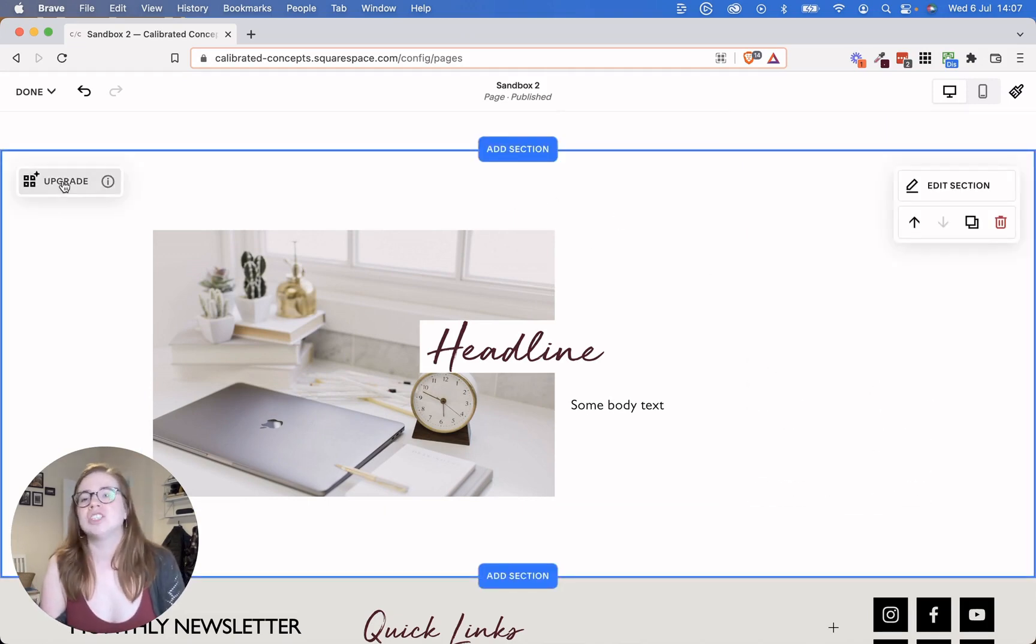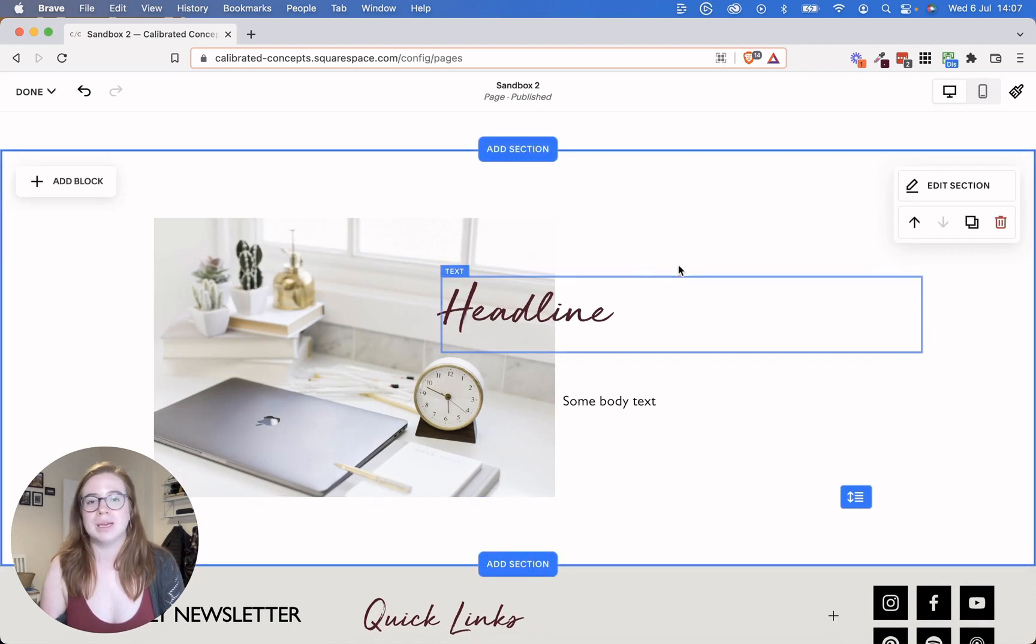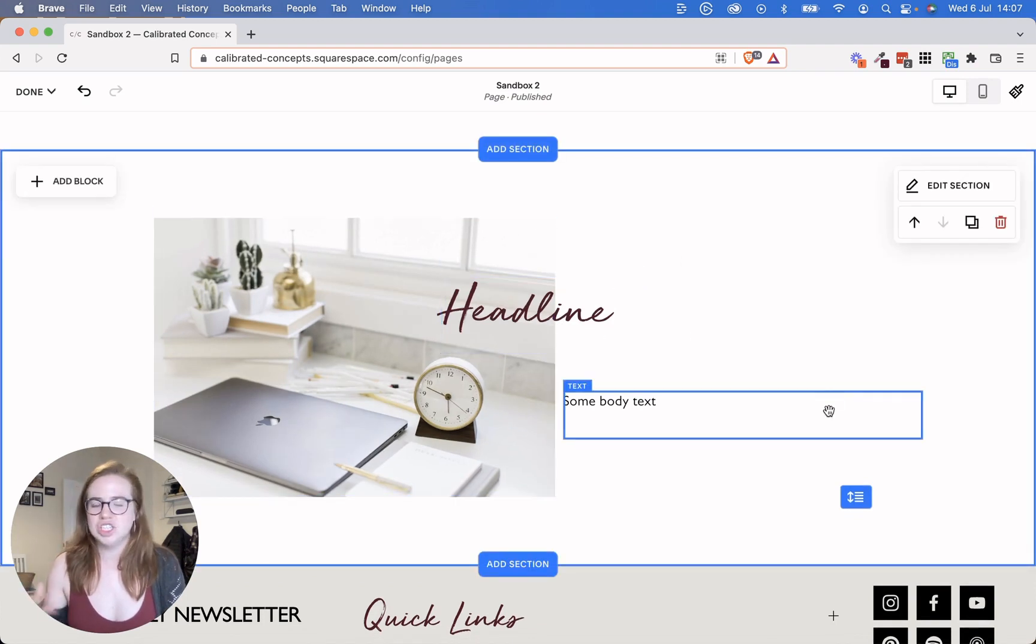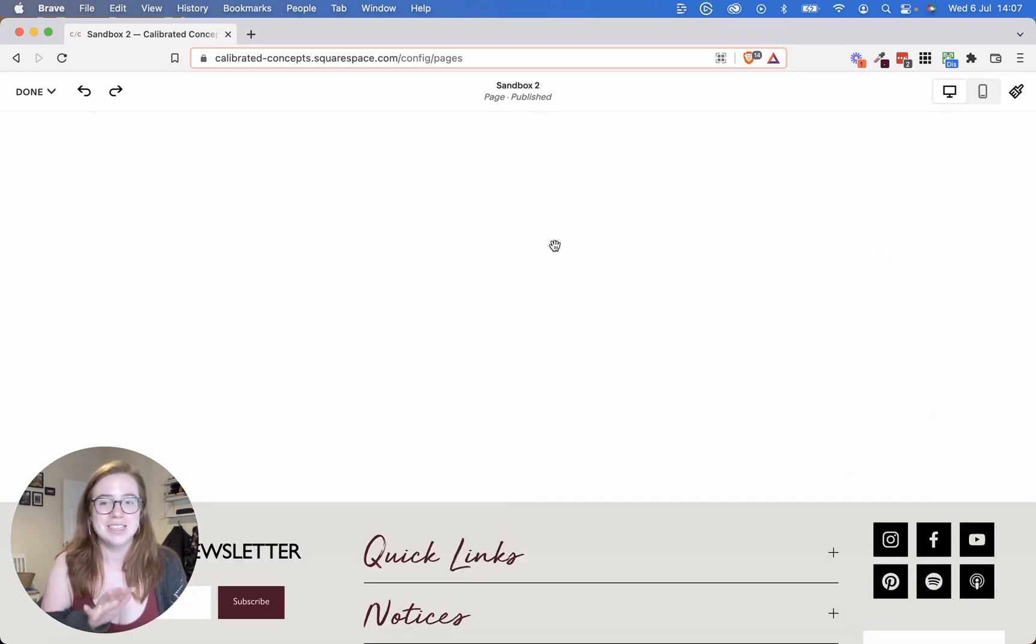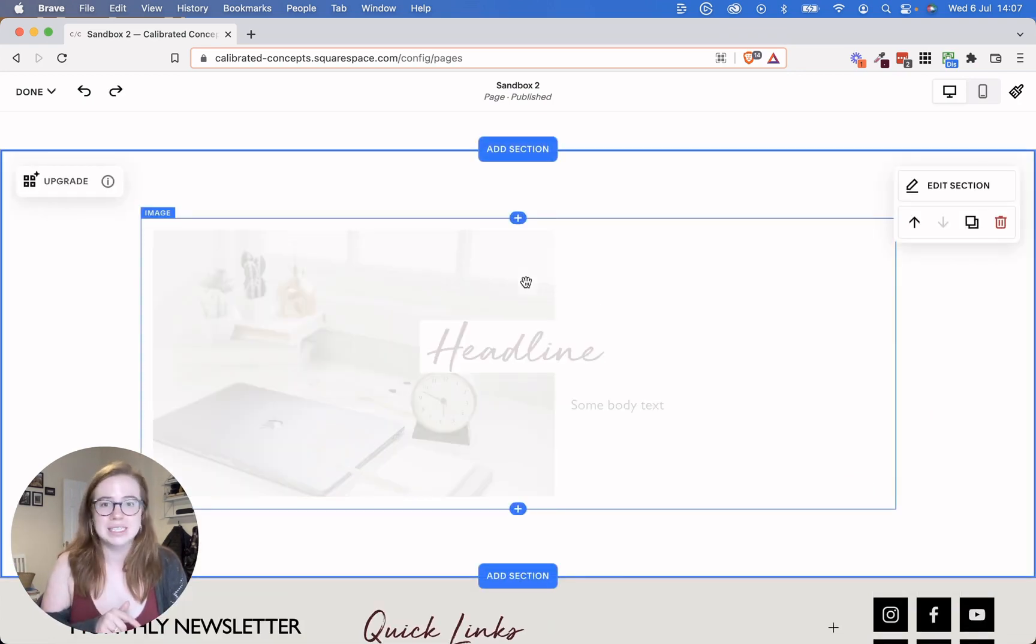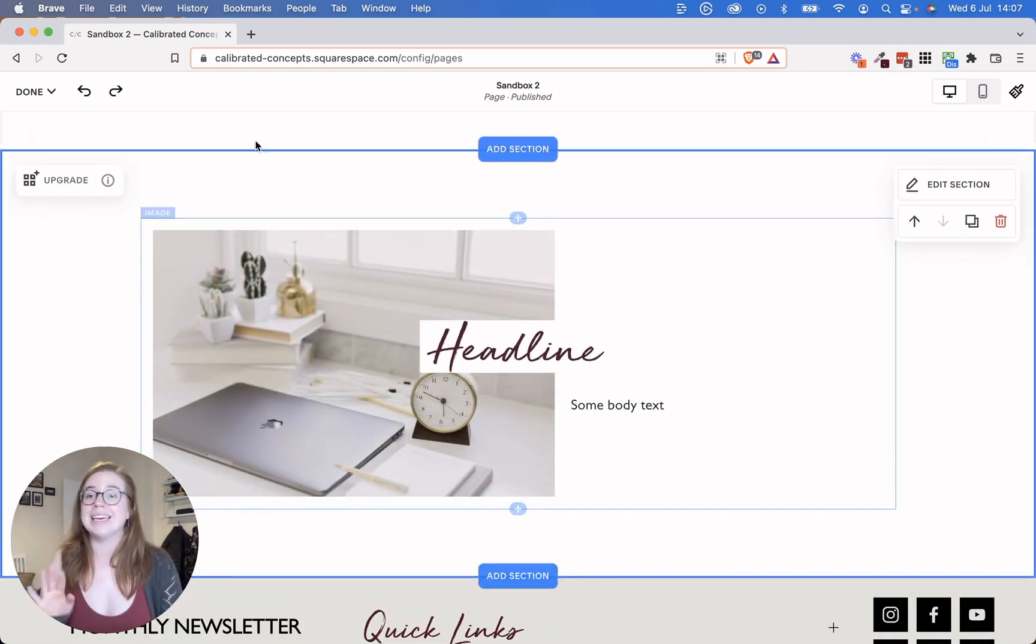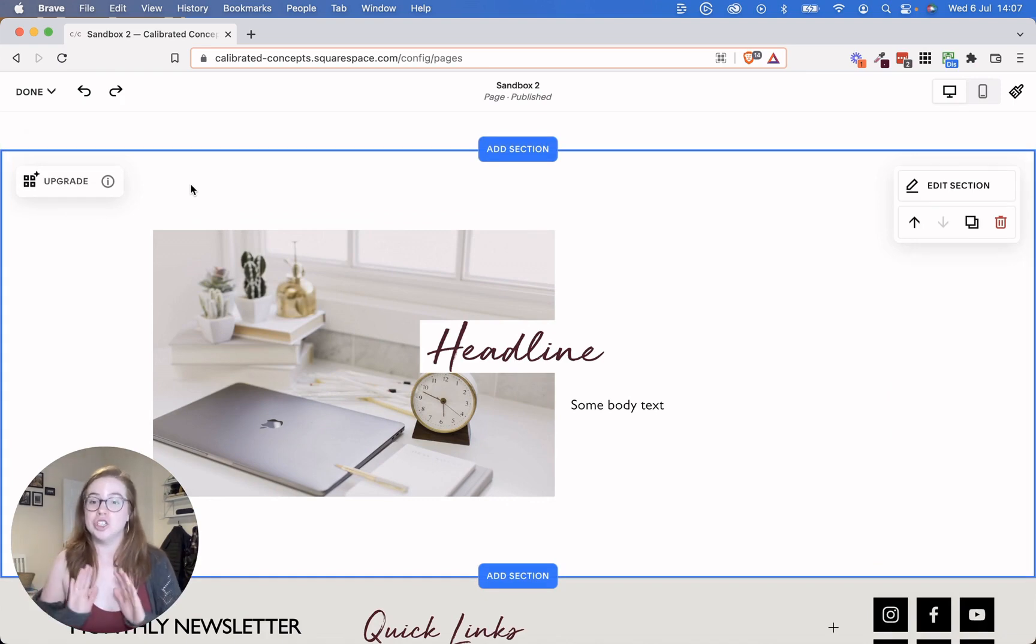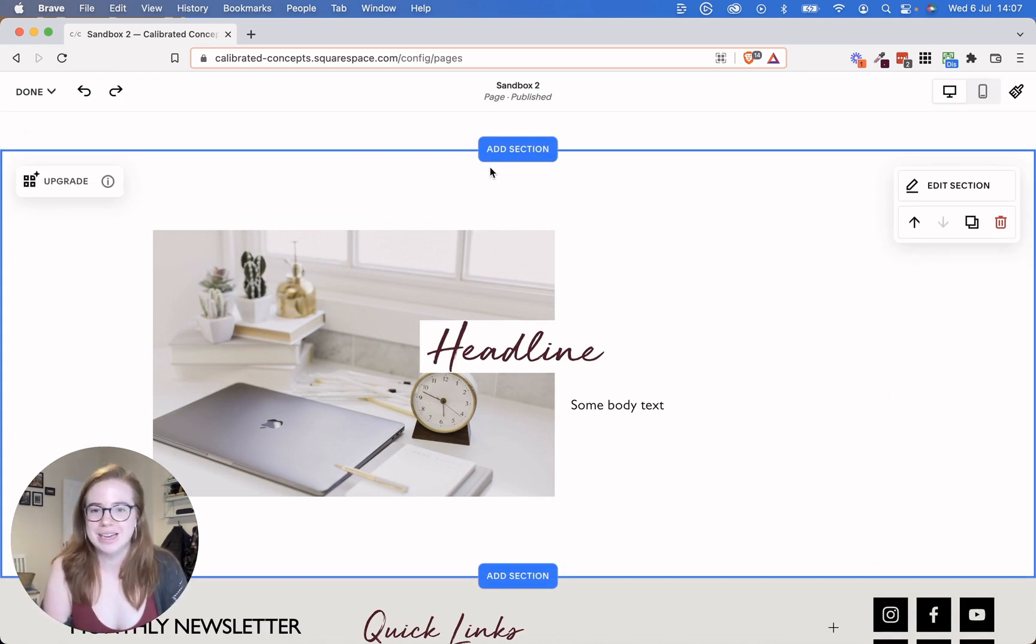And just to show you, if you do click this upgrade, it becomes Fluid Engine, just like we created above. And then if you hit Control-Z or Command-Z, depending on your computer, it goes back. So if you accidentally hit upgrade, don't panic. Just make sure to hit Control-Z before you hit save.